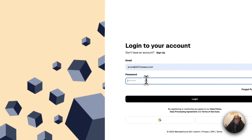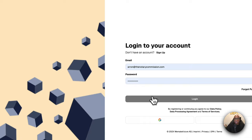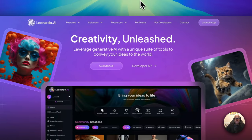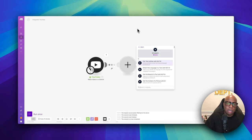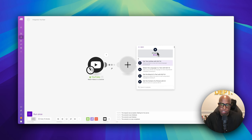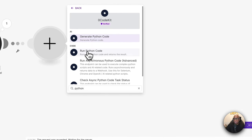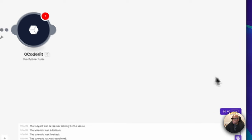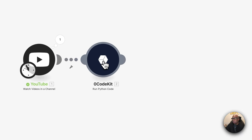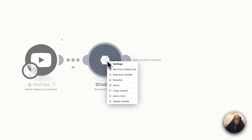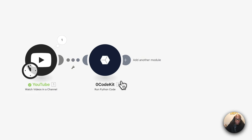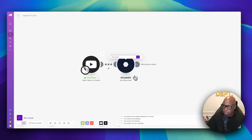Once you connect the API key to Make that lets you communicate with Zero Code Kit. In this case we're going to run a Python script. Let me pull the code I've already written. Let's rename this module — let's call it 'Get Video Length' — and we'll add an hourglass emoji since we're measuring time.